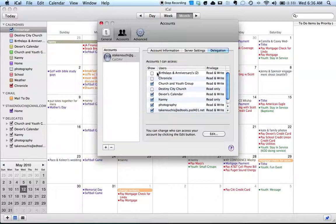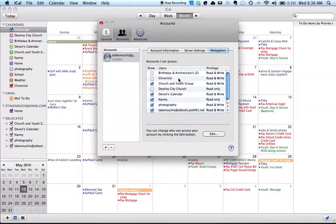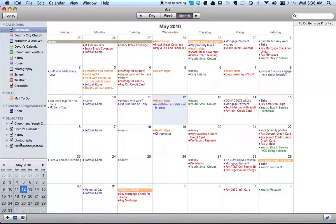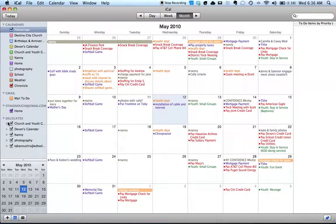From there, as long as you click on the calendars that you want to see in your iCal and then click out of it, all of your calendars from Google Calendar will show up here under delegates.